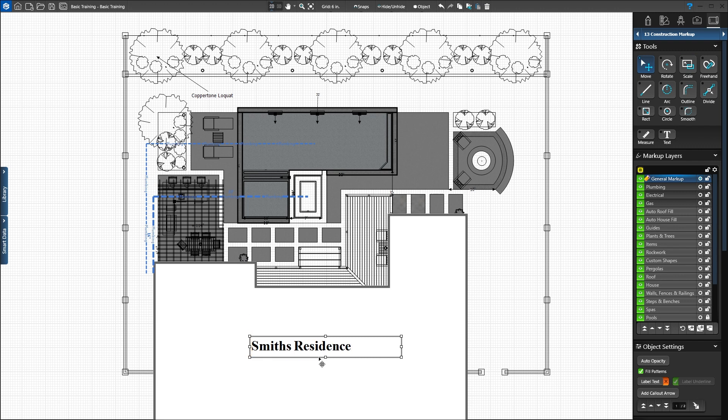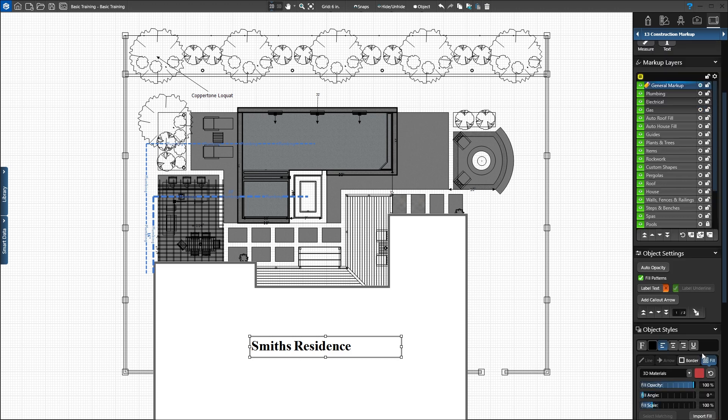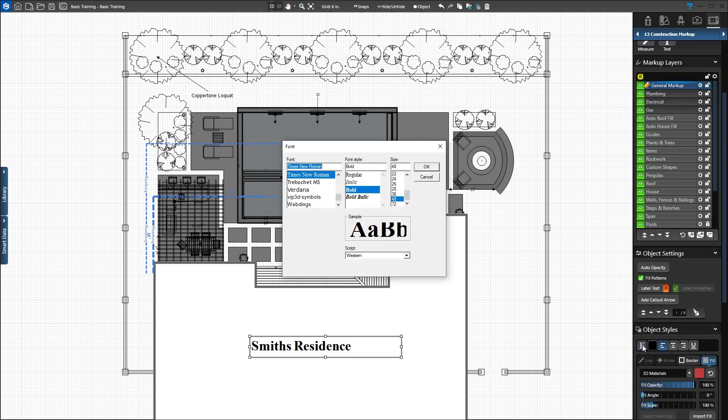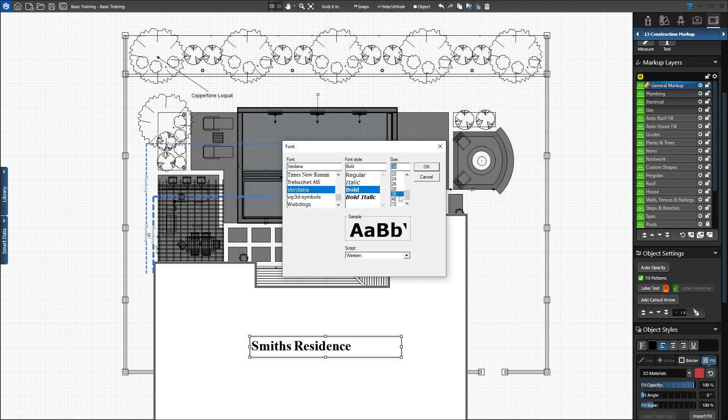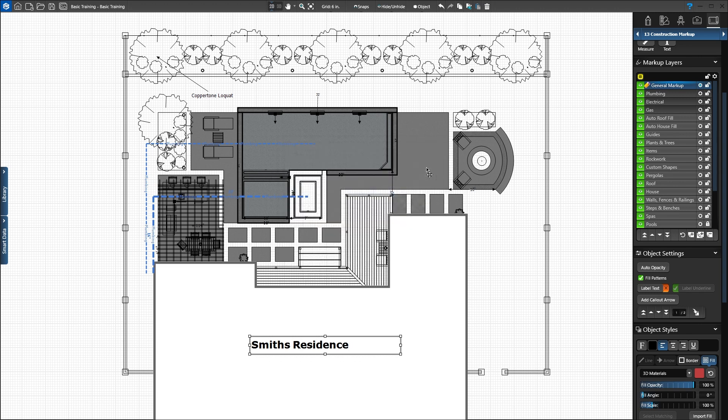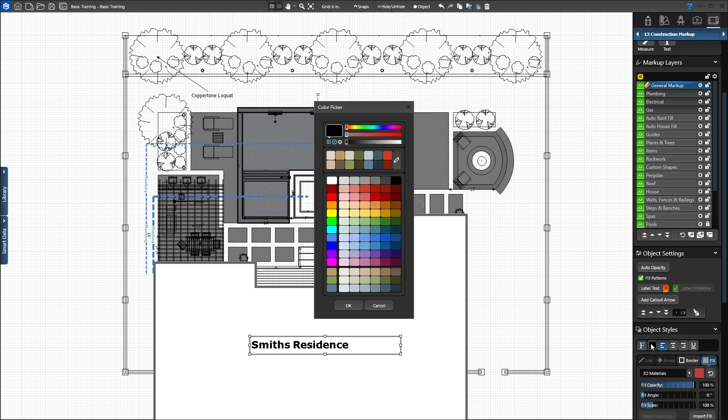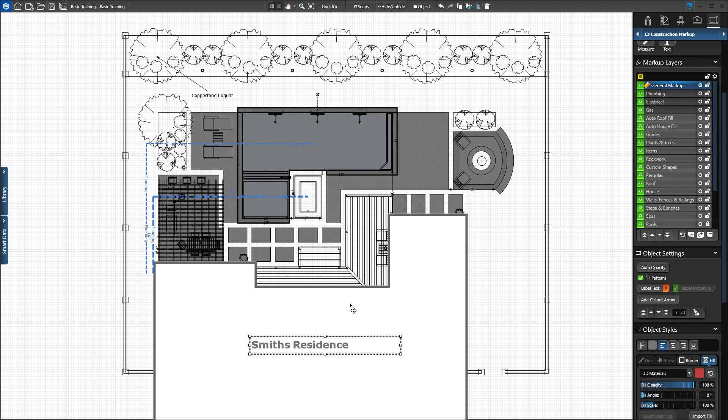We can also change the font in the panel. Press the Font button under Object Styles to select the font, style, and size. We'll set our font to Verdana size 36 and press OK. Next to the Font button, we can change the color. Press the color square to bring up the color picker box. Select the dark gray swatch and press OK. We can also set the text alignment to left, center, or right and add an underline.